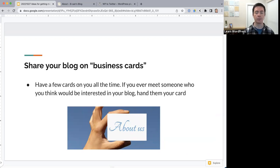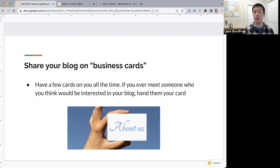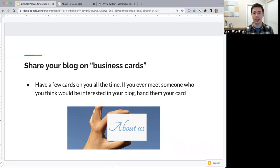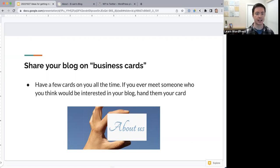Another thing you can do is share your blog on business cards. My wife has printed physical cards with her blog URL, and when she meets somebody at events or social activities she always hands them the card with a link to her blog. People can come to her blog and find out more about her there, and some have even sent a contact form to stay connected. Business cards are starting to fade away, but if you have a lot of real life connections with people, this is another way to share your blog with them.